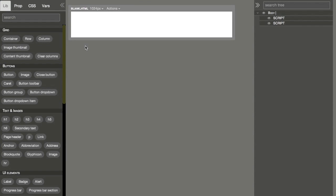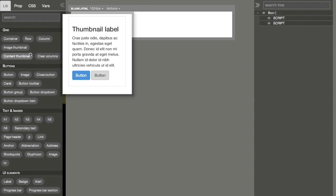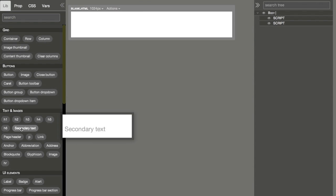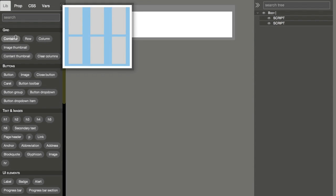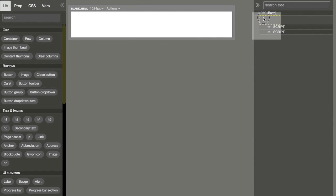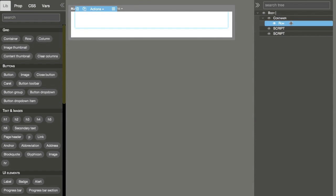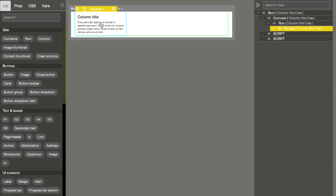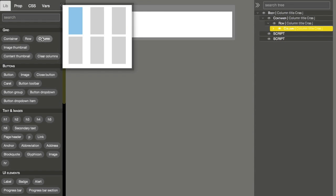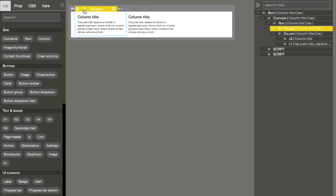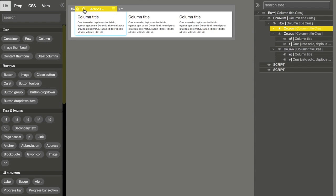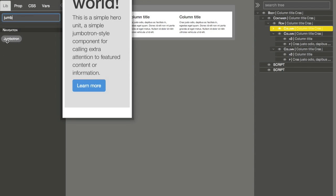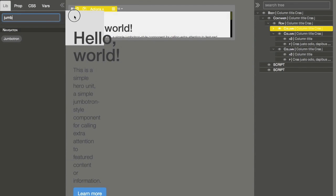Here on the left side we have various elements, Bootstrap elements that we can just drag and add to the page or to the tree. Now we put a container and row and we can use the action menu to add a column. We could also drag it from the library, and then we just duplicate it three times. Let's add a Jumbotron to the page.